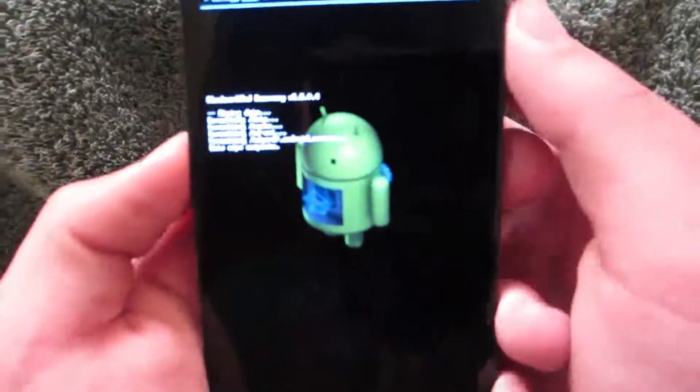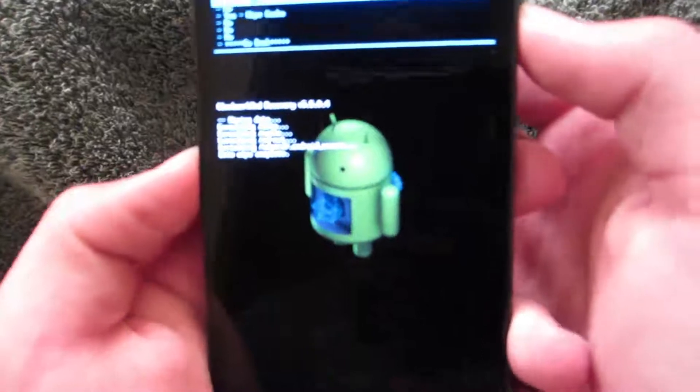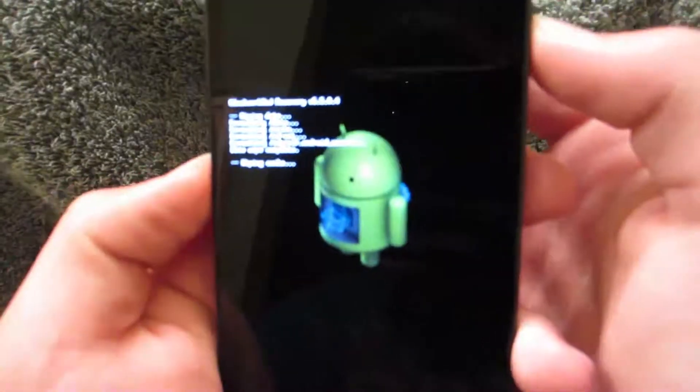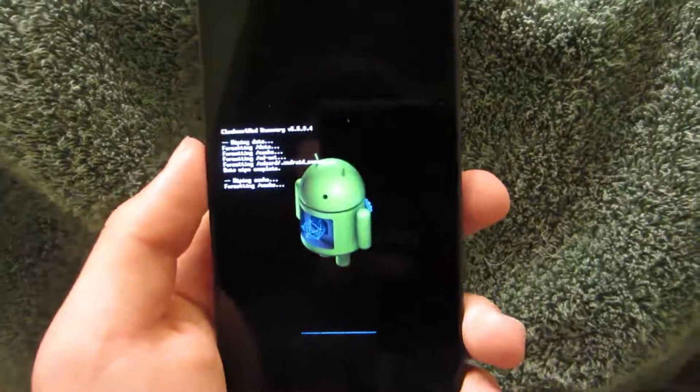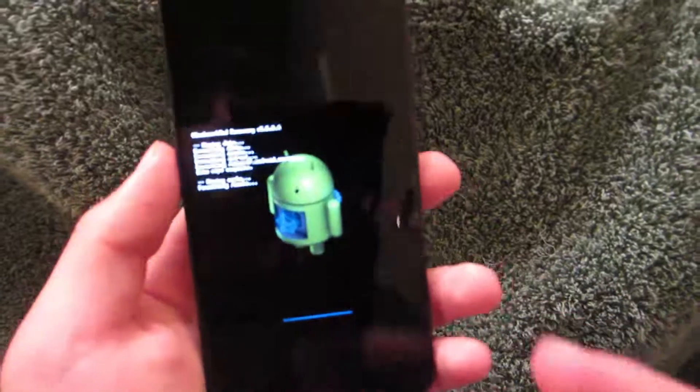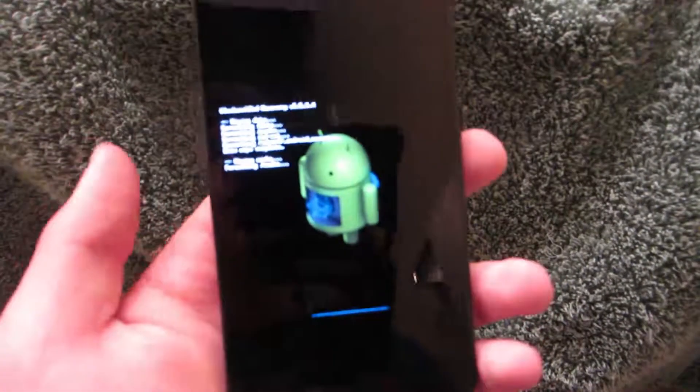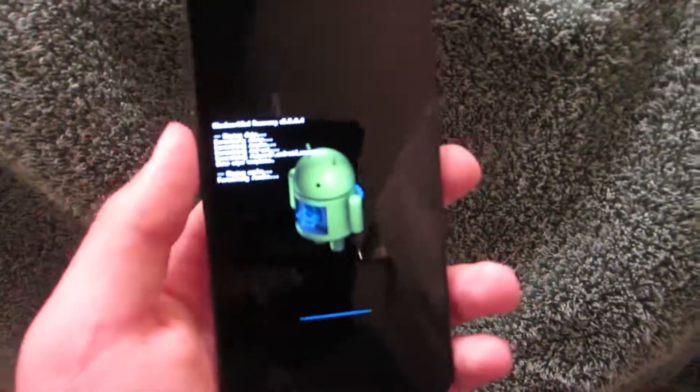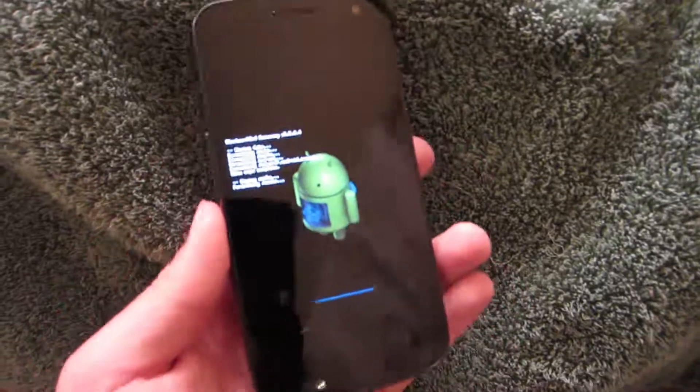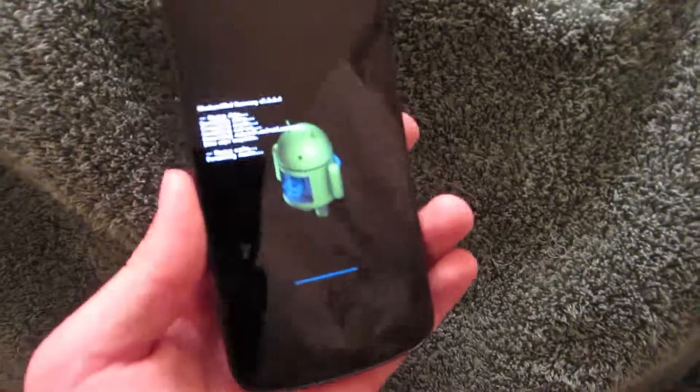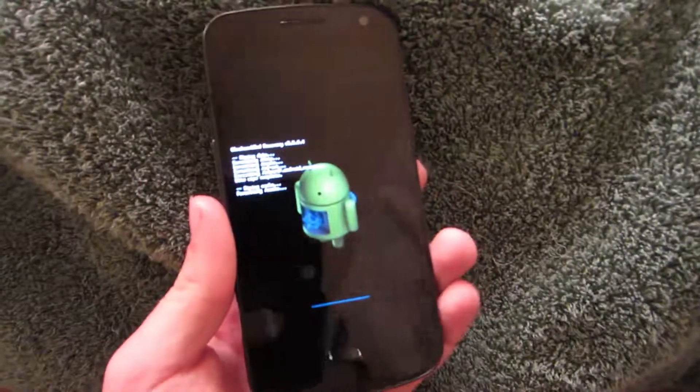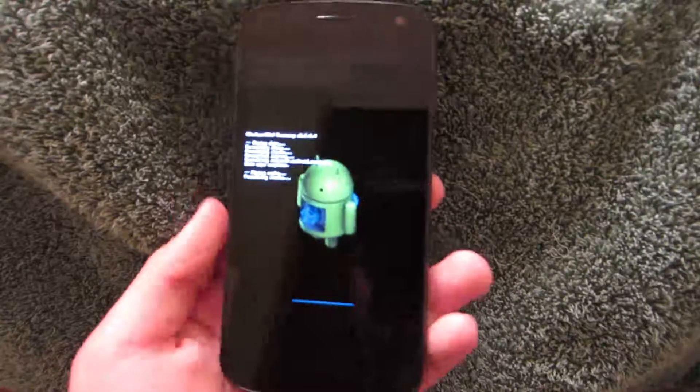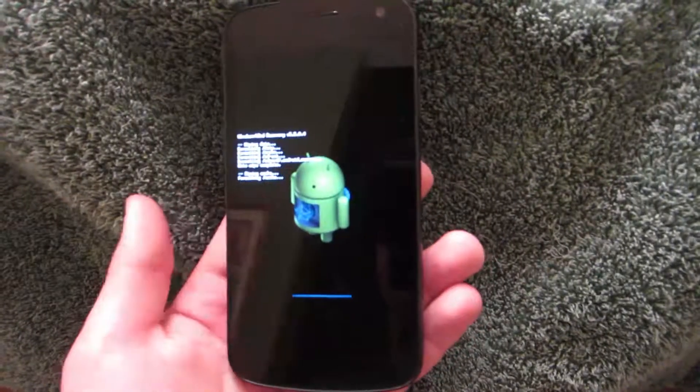Now, we can go down and wipe cache partition. Go ahead and wipe your cache partition. That is going to pretty much wipe all that save data we have that the data wipe couldn't do. So, like passwords, automatic stuff. It is going to wipe all that stuff.